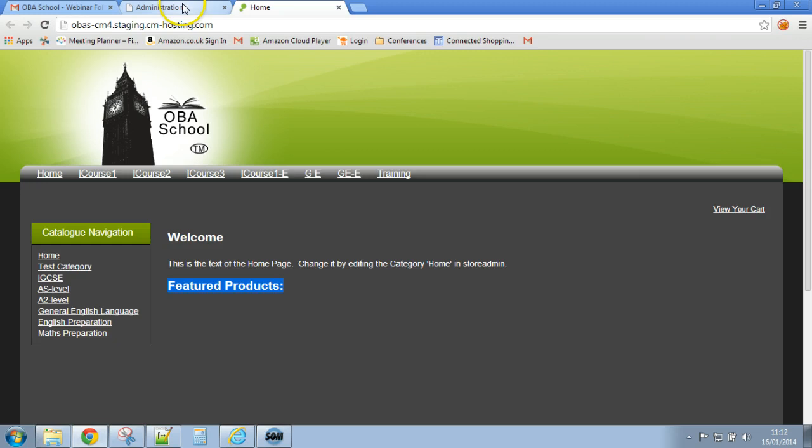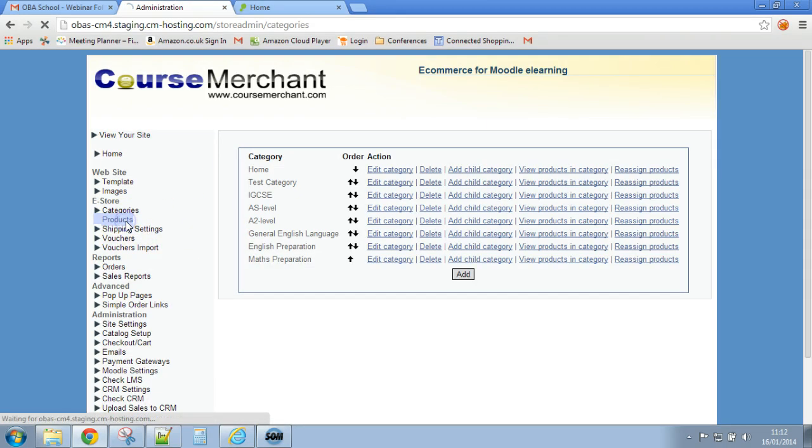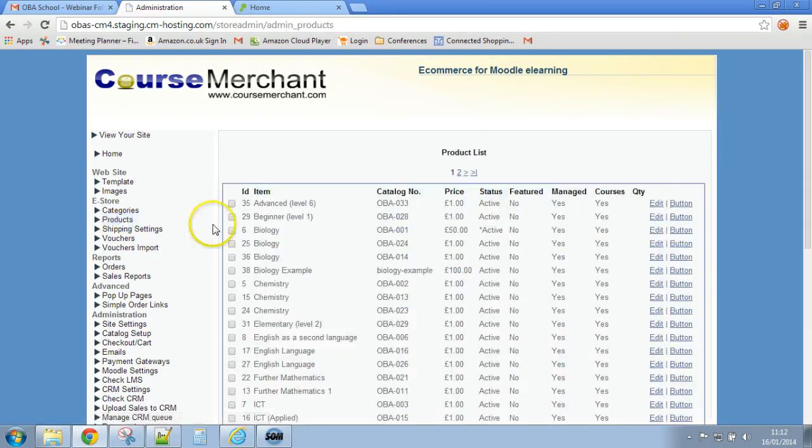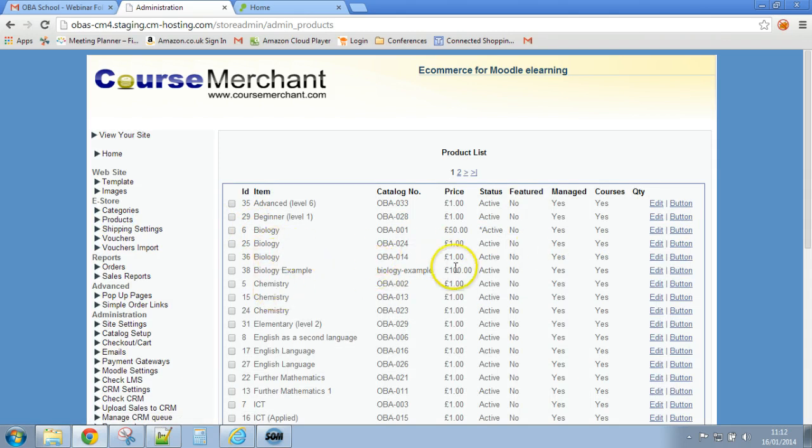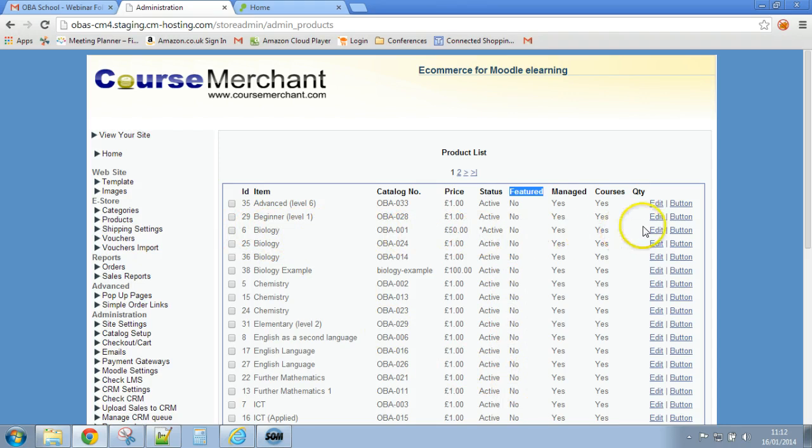Let's go back into administration. Now let's make a product featured, let's click on products. The two that I've been working with currently are biology and chemistry so let's use those. By the way you can see that there are no featured products currently.